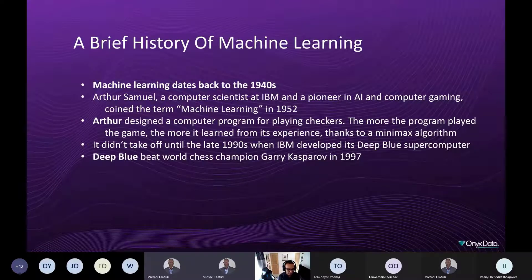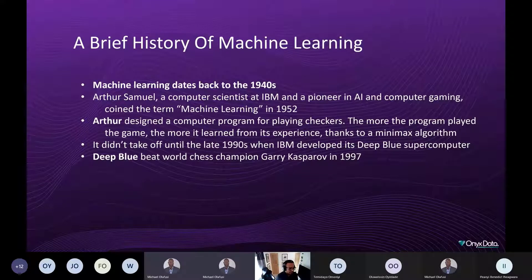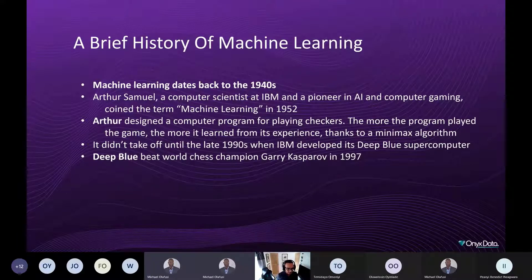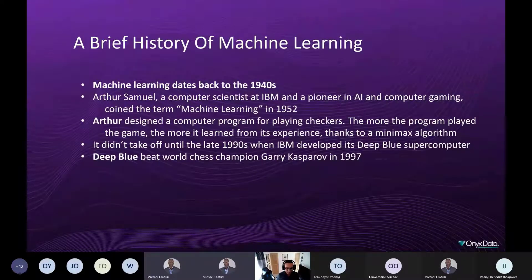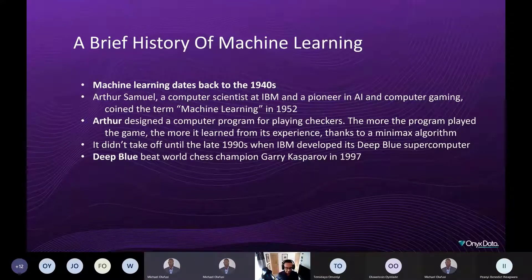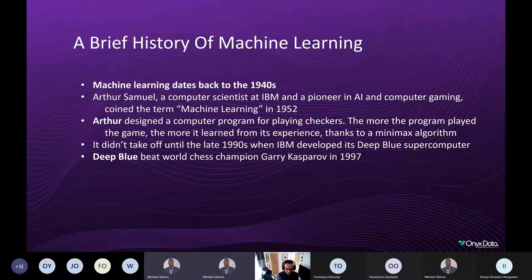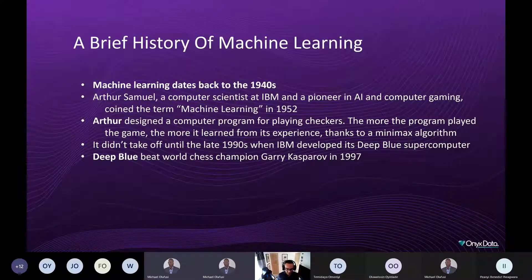Let's take a brief look at the history of machine learning. Machine learning actually dates back to around the 1940s. There was a gentleman called Arthur Samuel, a computer scientist at IBM and a pioneer in AI and computer gaming, who coined the term machine learning in 1952. Arthur also designed a computer program for playing checkers — the more the program played the game, the more it learned from experience.